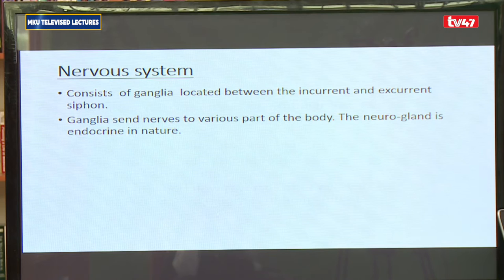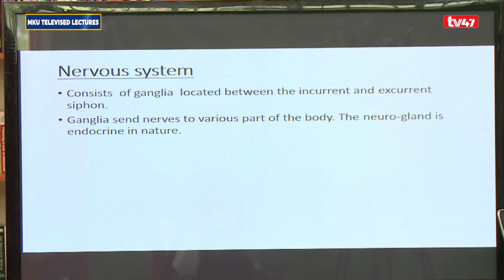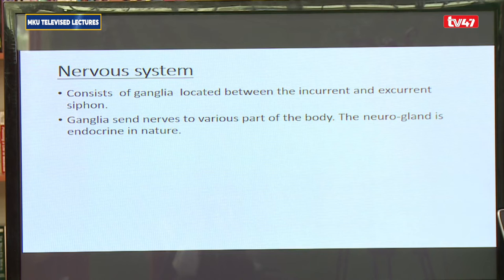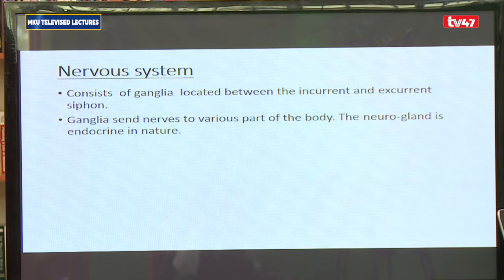Looking at the nervous system of the ascidians: they have a simple nervous system consisting of ganglia found between the incurrent and excurrent siphon. The ganglia send nerves to various parts of the body. Some also act as neural glands and produce hormones that assist growth and development. So some of them act as a neural gland and are endocrine in nature — endocrine meaning they produce hormones.